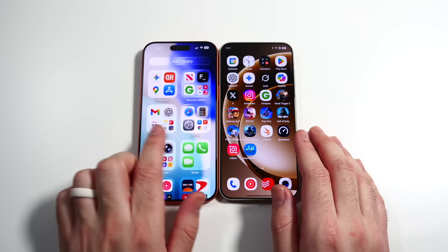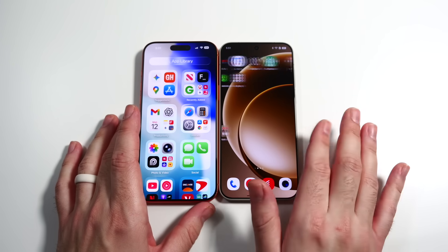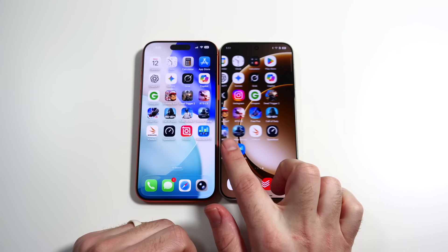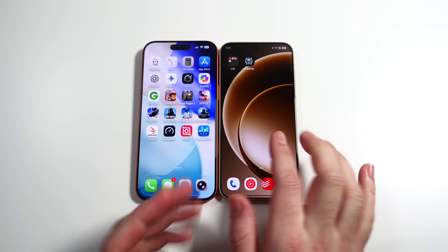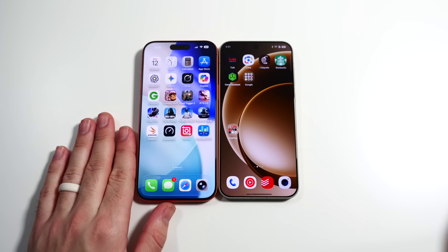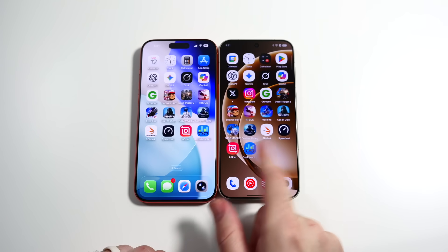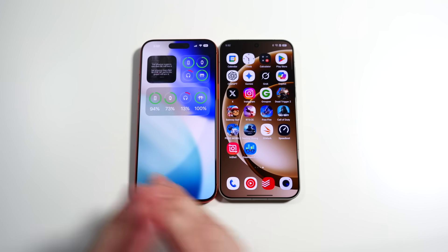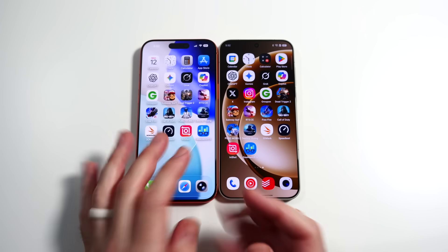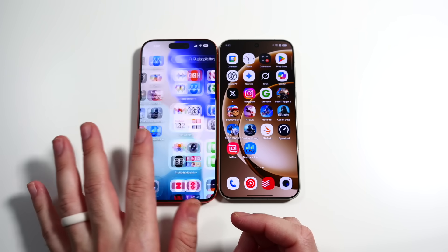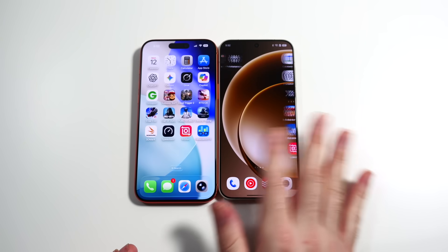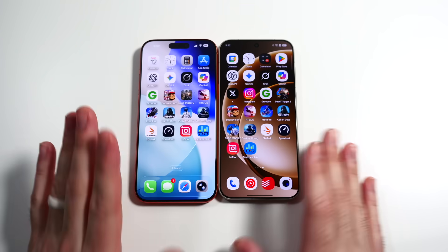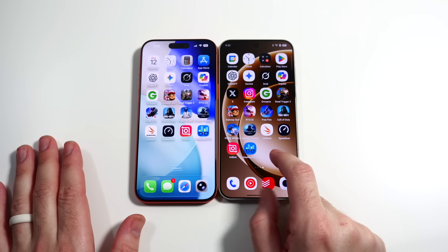When swiping through the home screen, iOS is basically the same as Oxygen OS 16. However, when transitioning between pages, the OnePlus looks and feels a little smoother even for this general task. It just feels a little more fluid when swiping through. There's no real lag on the iPhone 17 Pro Max, but it's moving along those pages just a little bit less fluid than Oxygen OS 16 on the right. So on the general home screen, the OnePlus does feel a little nicer.